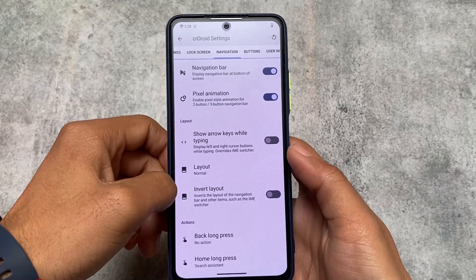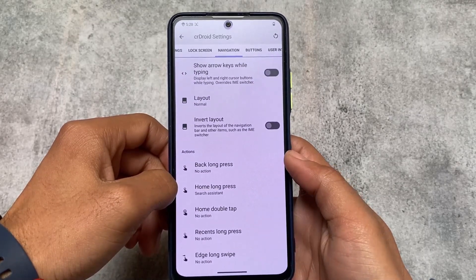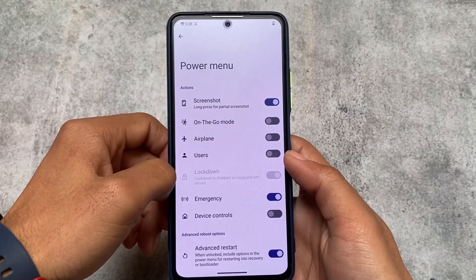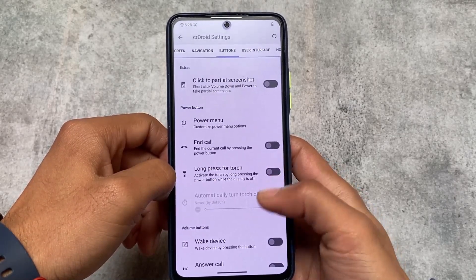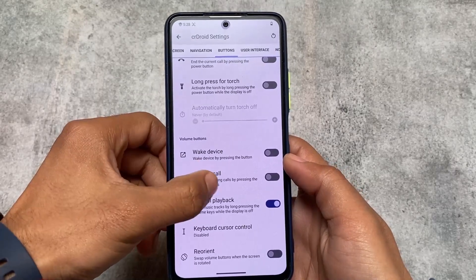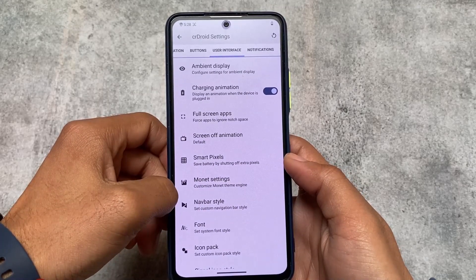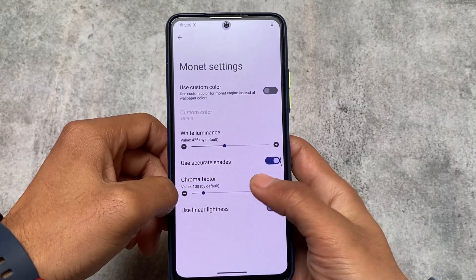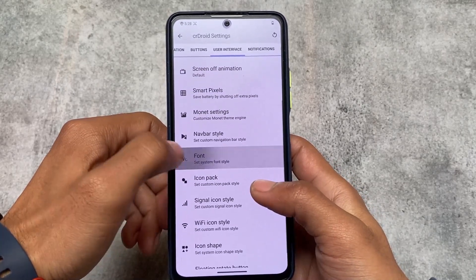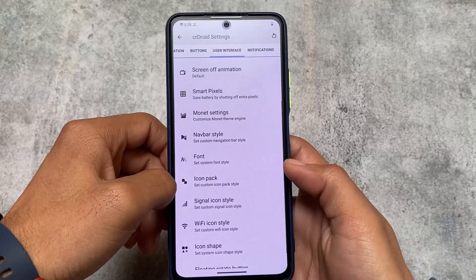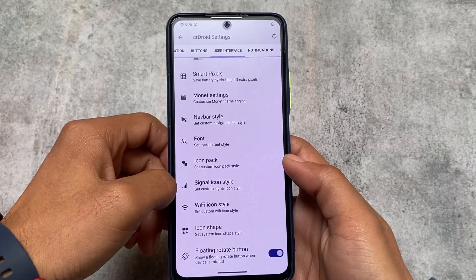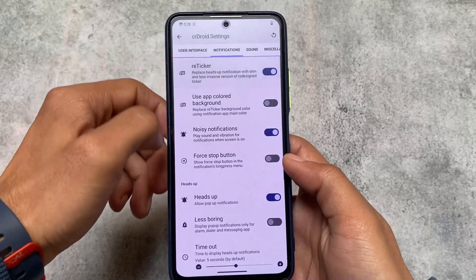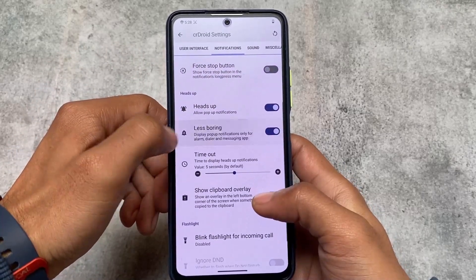Navigation and buttons are mostly the same with no major changes. The user interface is where a lot of theming options are present — you have custom theming options, fonts with previews that you can change, and theming options like signal icons and Wi-Fi icons that you can customize, as well as notification customizations.